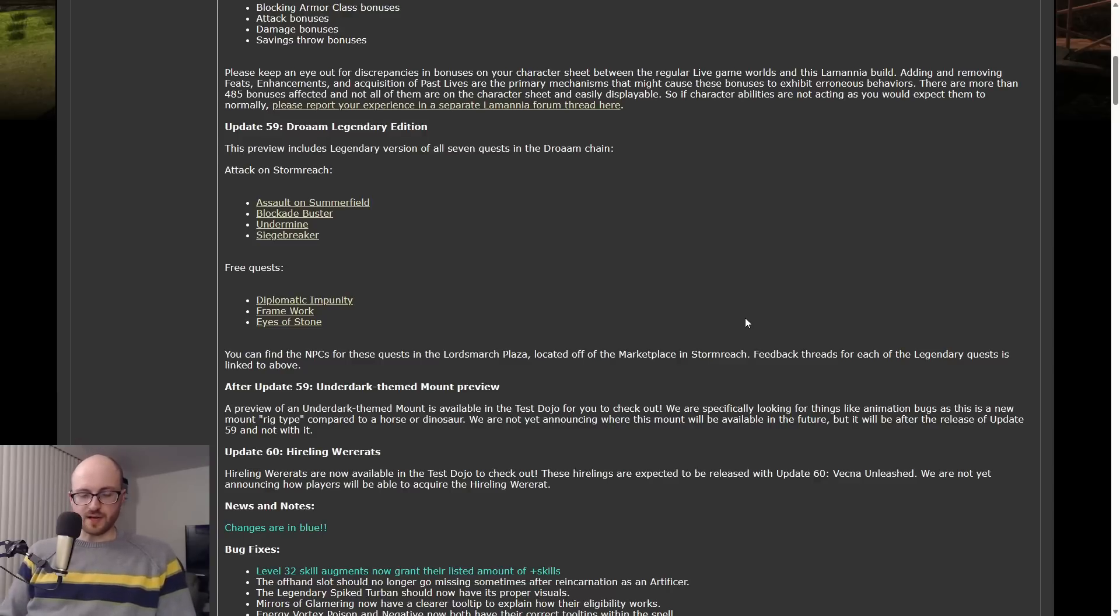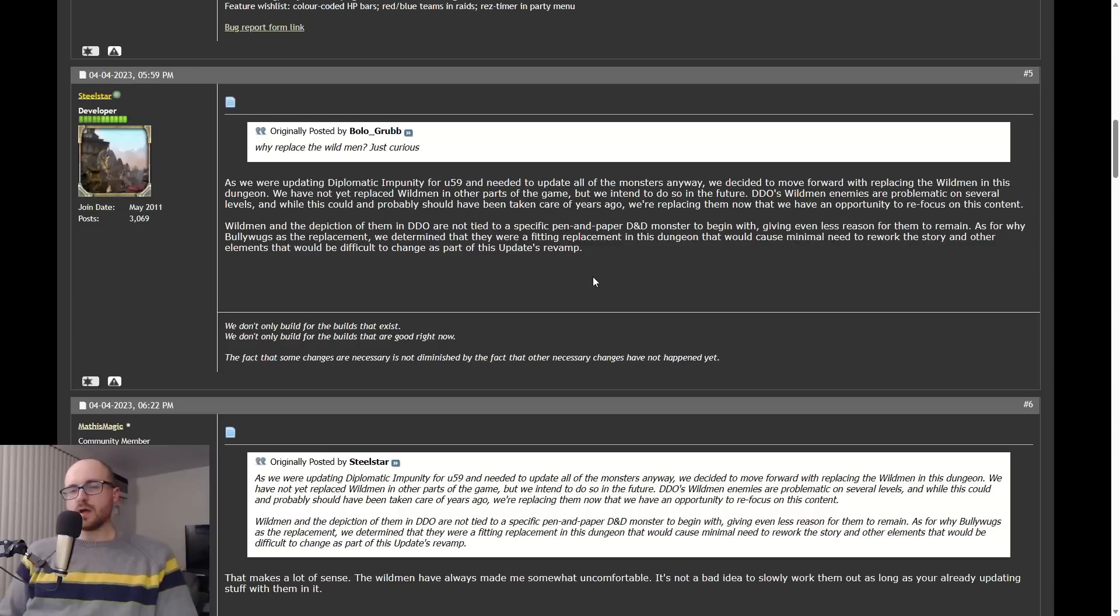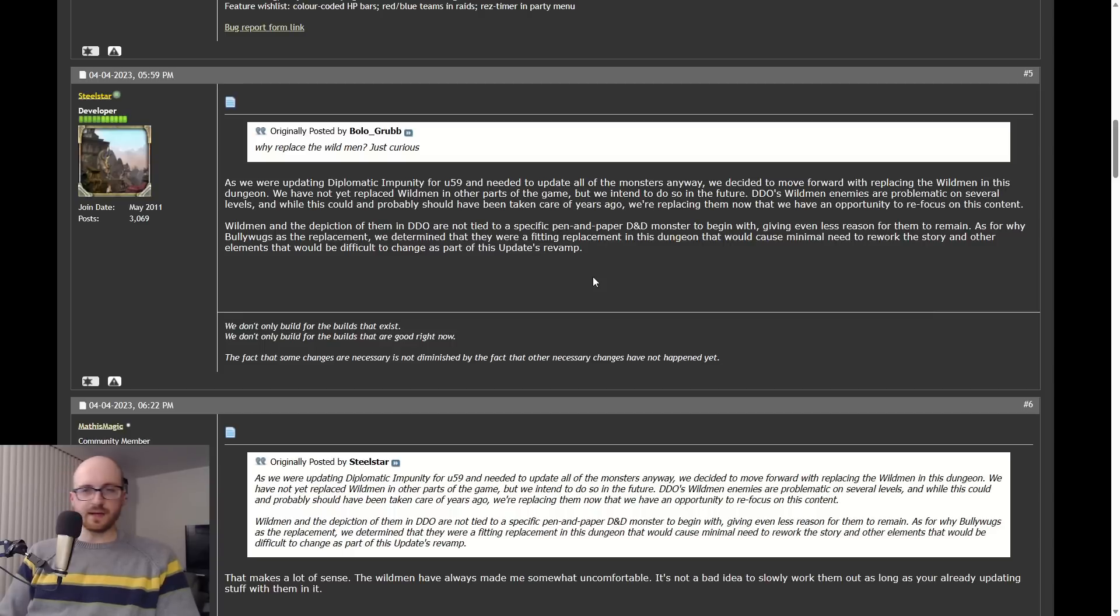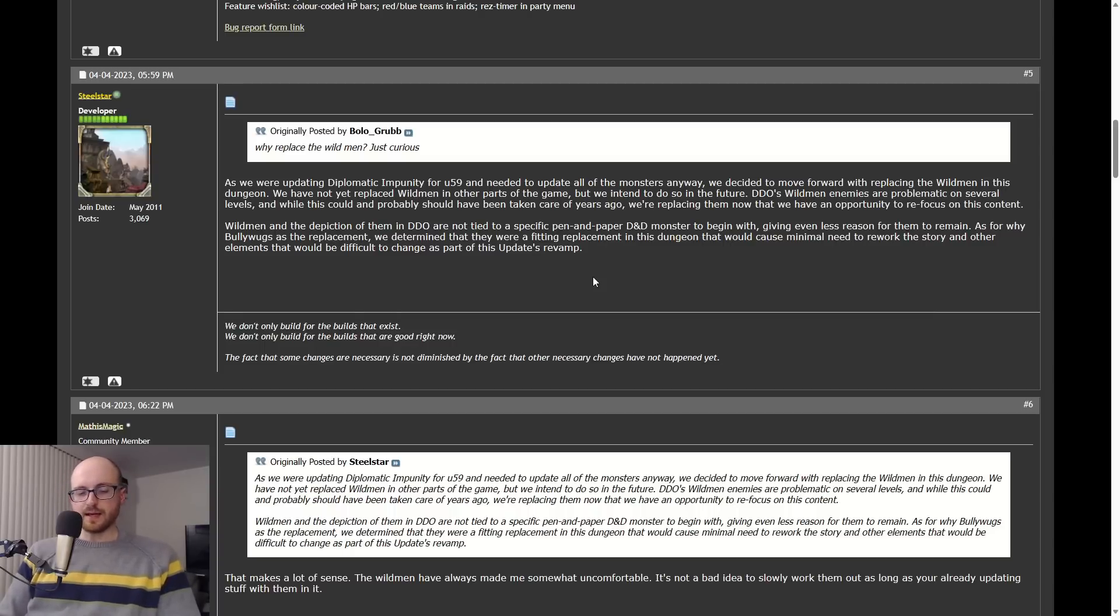The next thing I really didn't want to talk about, but I feel like as someone who covers DDO news regularly, this is a big topic that created a lot of discussion in the community, so I feel like I need to address it. That is the Wild Men removal in this update.